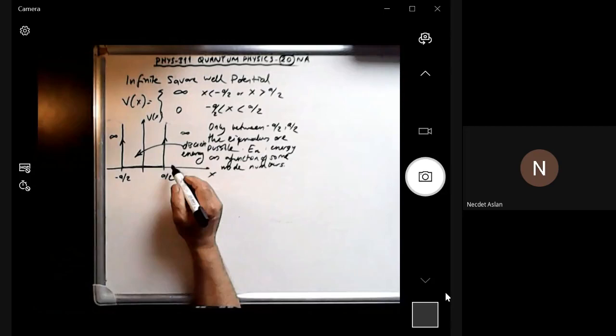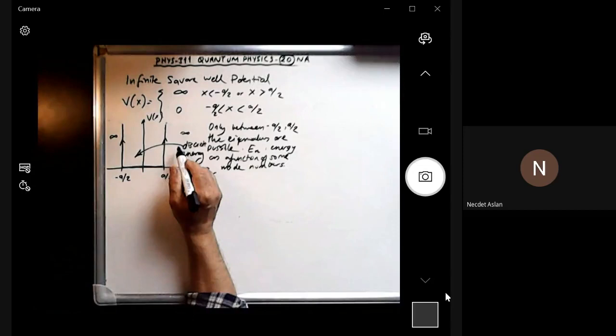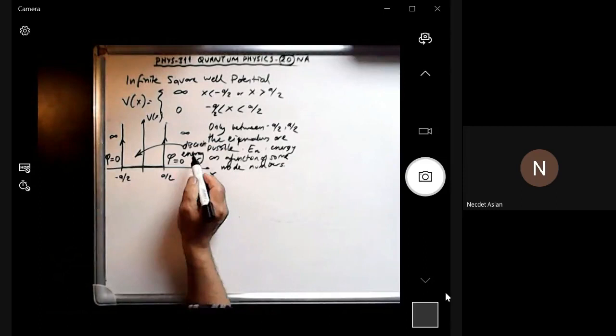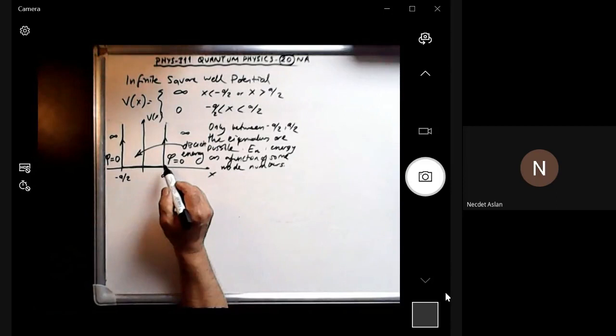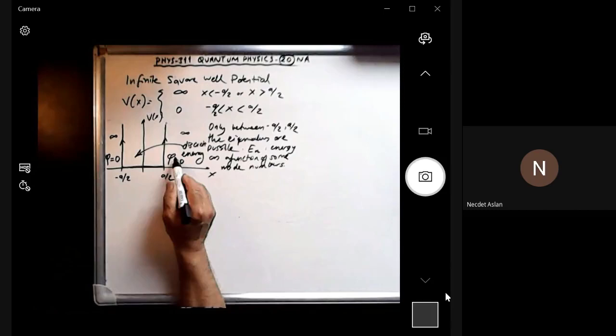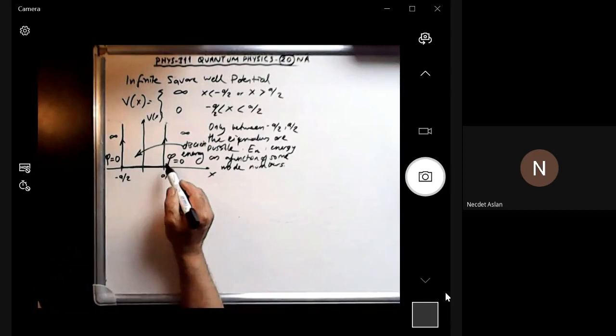Because we have infinite potential on both sides, we have φ equals zero in the regions on the left and on the right. So the wave function must be zero on both sides. These are our boundary conditions: φ equals zero at the walls.